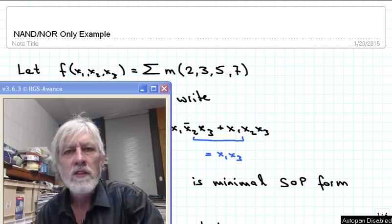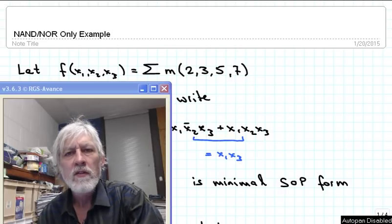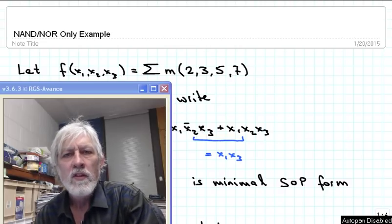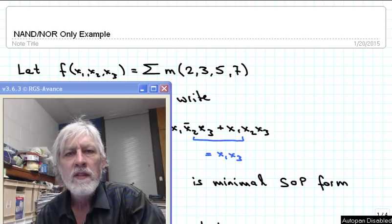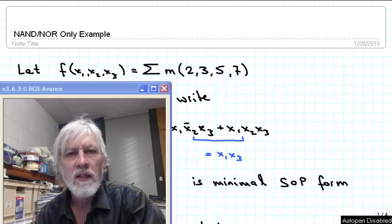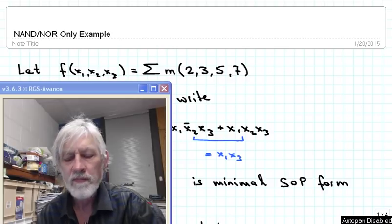What we would like to do in this video is take a look at an example of a logic function that gets implemented using either only NAND gates or only NOR gates, and we want to take a look at how to best achieve that.